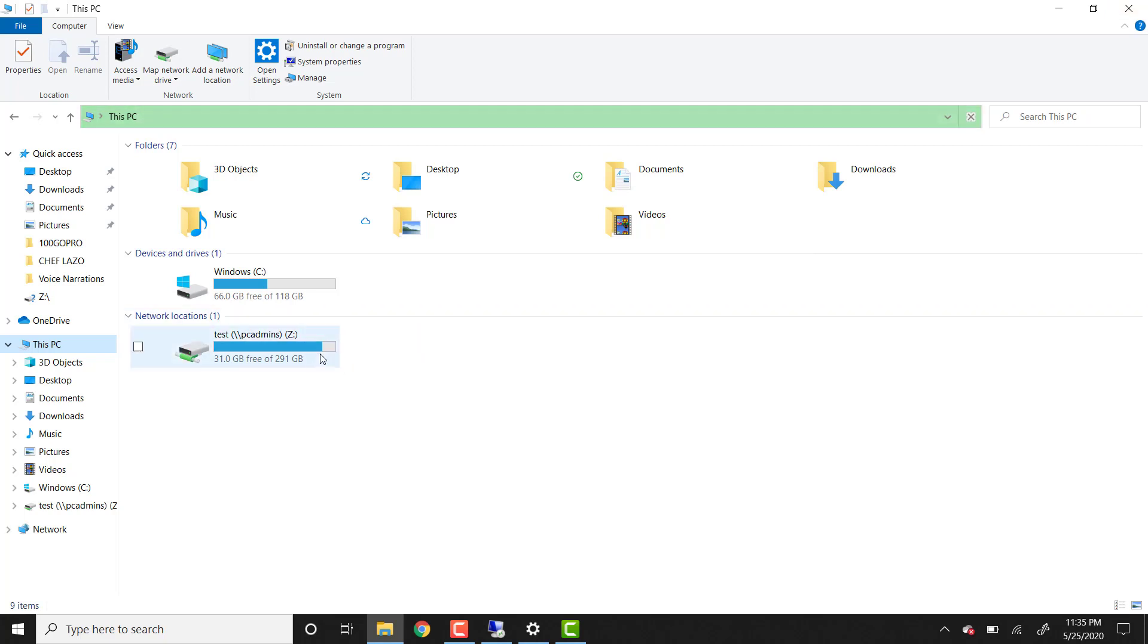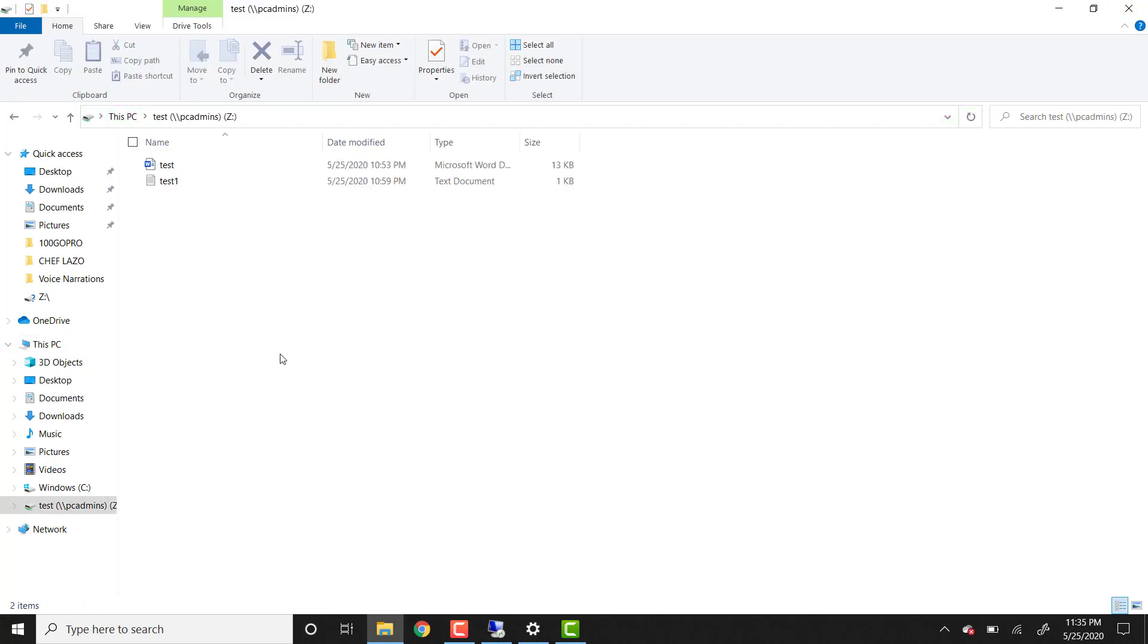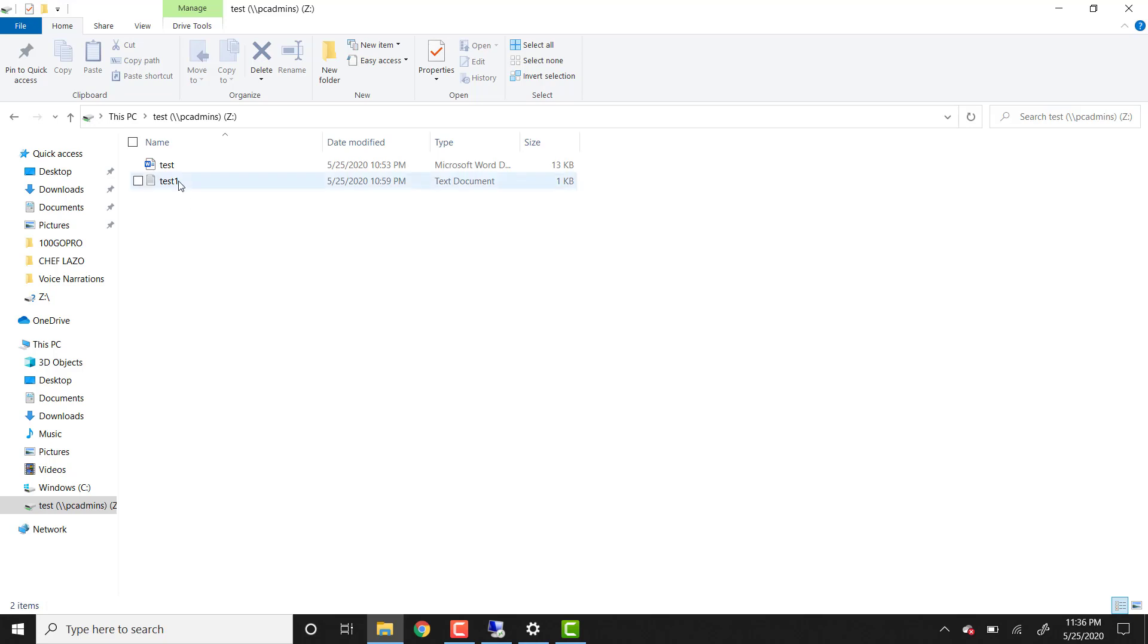And something I want to show you here is that if we open this folder, you will see the documents that I have in this folder. Of course, since we only have read-only permission, we cannot make changes. We can only read the files in the folder, but we cannot make any changes. We cannot delete the files.